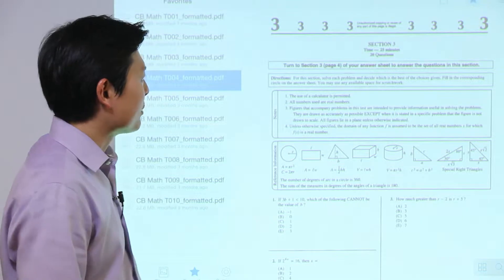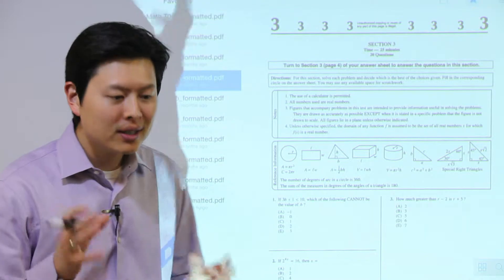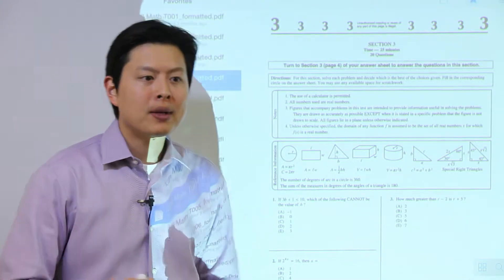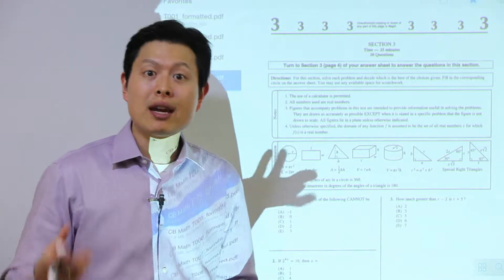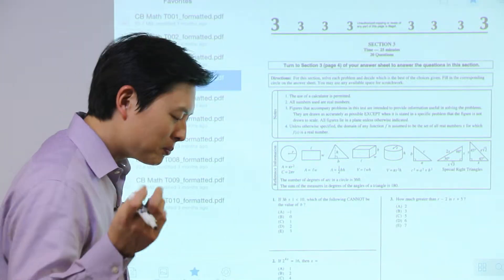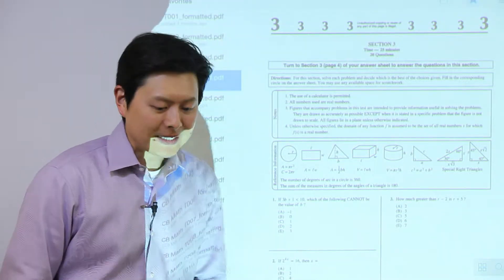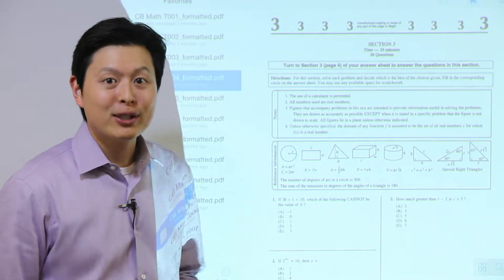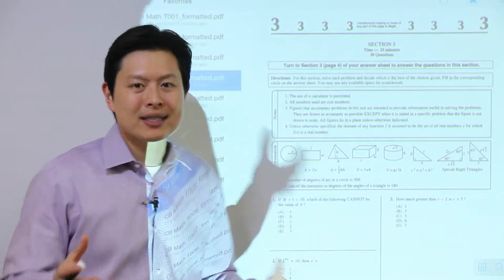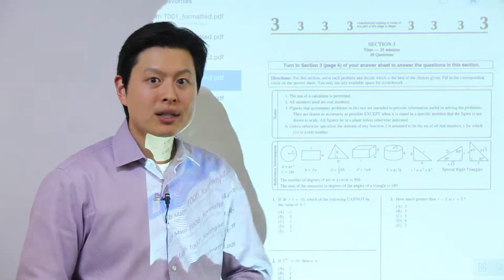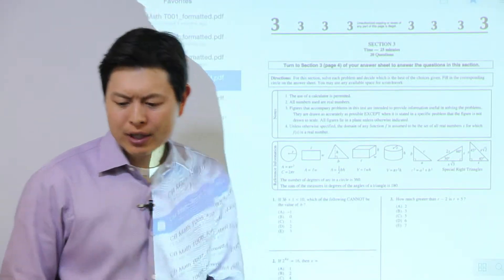There aren't too many parity questions on the SAT, but it's still important to know them because timing is everything. Every second you save adds to your points, so whenever you see a parity question you need to nail it. There are not too many rules to memorize, but I will share the ones you should know.